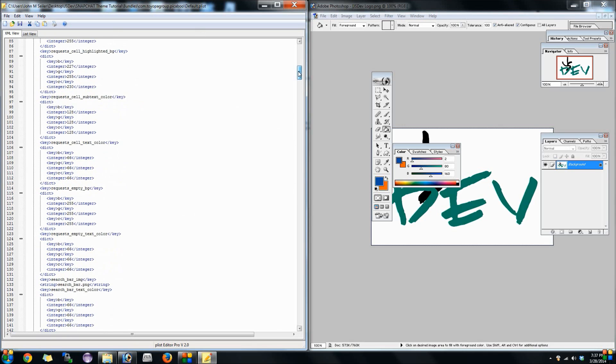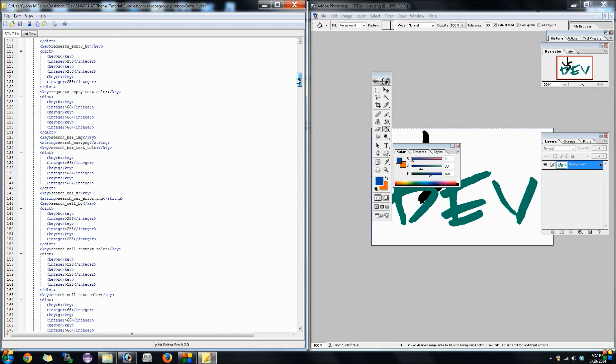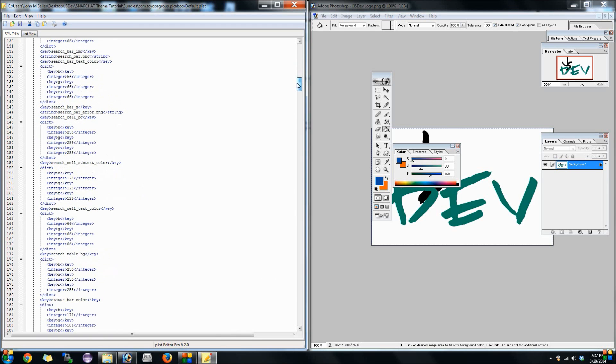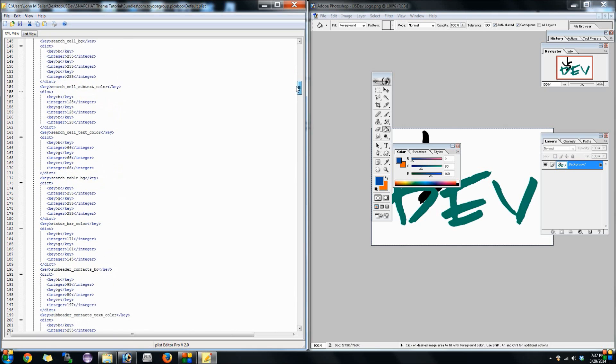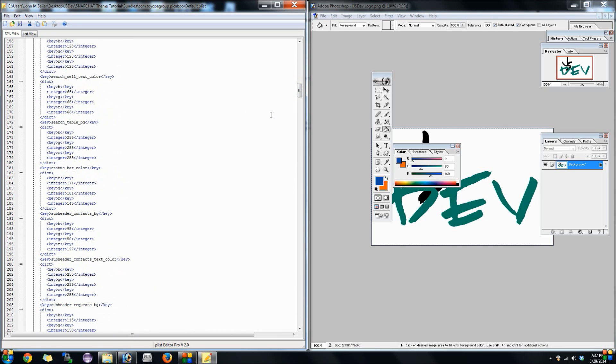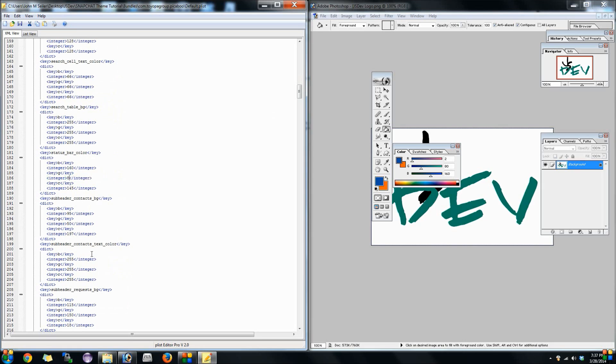We're gonna start here at the top and since blue is 160 we're gonna go ahead and type in 160 here. Green is 80 so we're gonna go ahead and type in 80 here. Red is 2 so we're gonna go ahead and type 2 in. You can just keep scrolling down and these different areas will tell you which part that these different color codes do. Like I said you can change your text color and everything else.